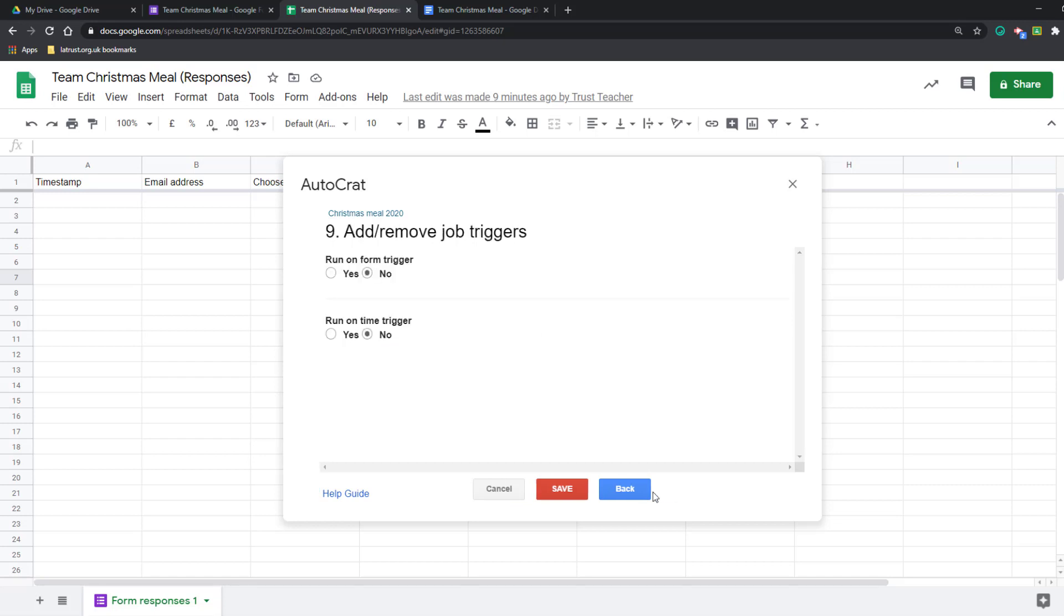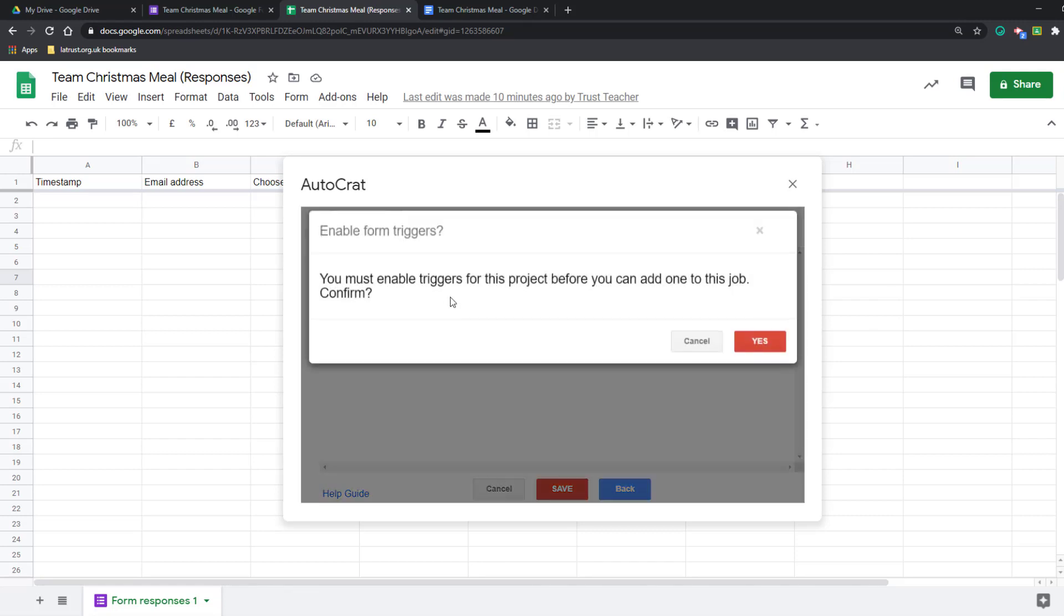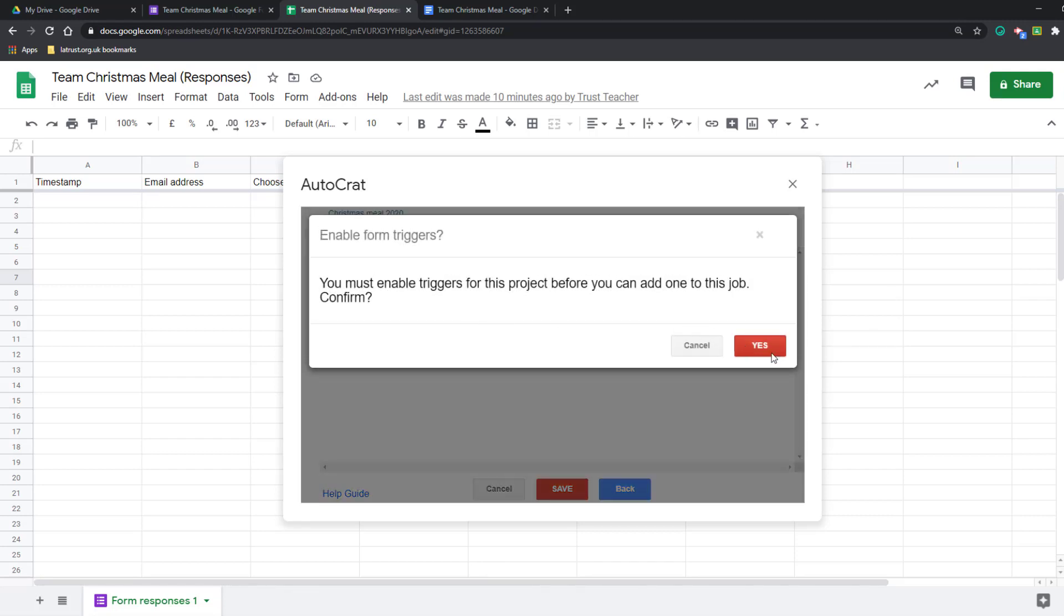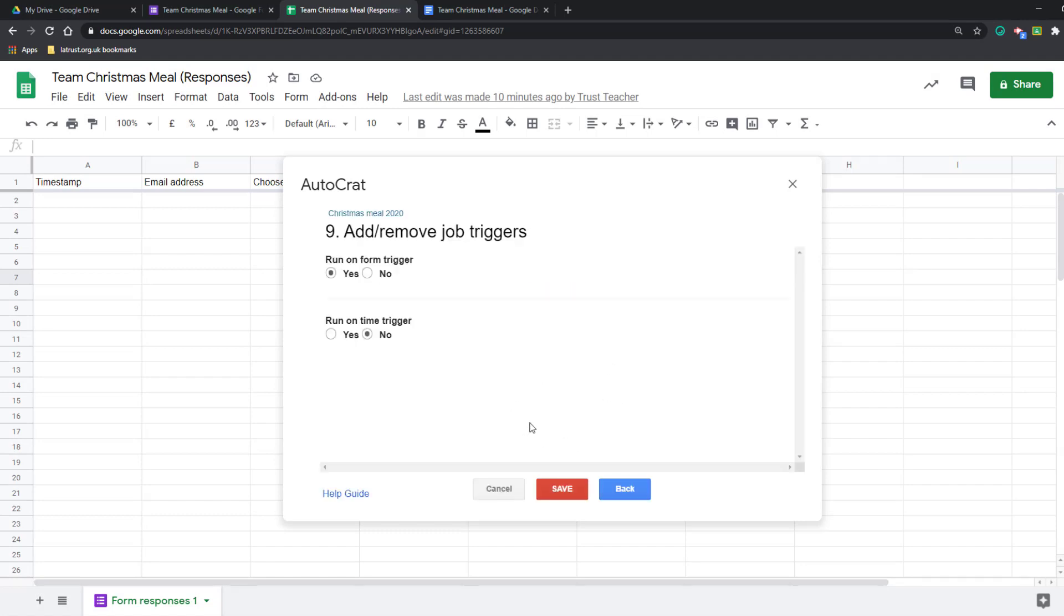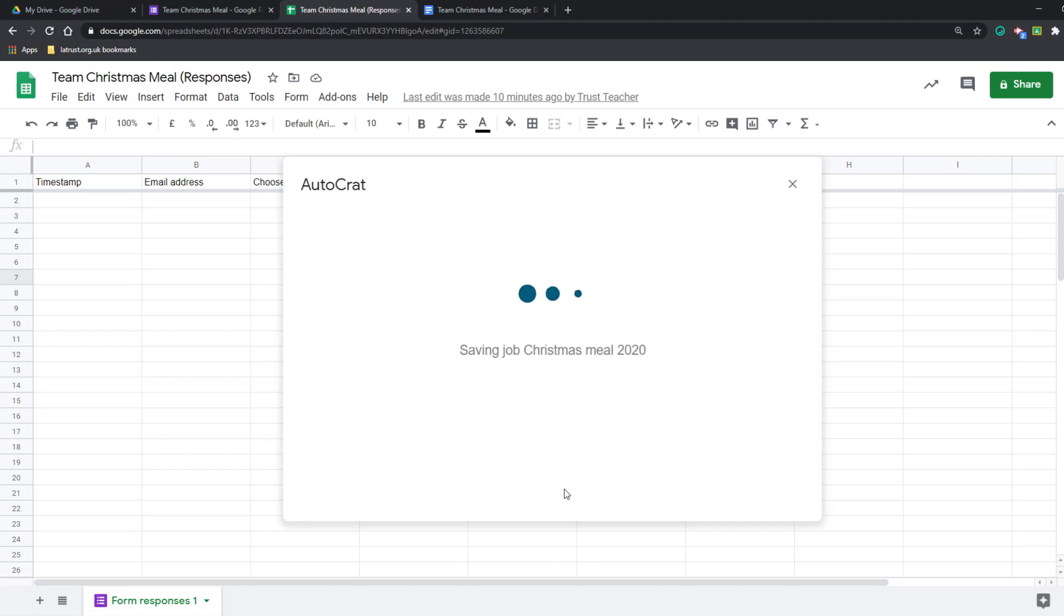Once I'm done there, click next. Then we're choosing when do we want the mail merge to run. We've got two choices: we can run it on the form trigger, so that means whenever someone fills in the form then it will run, or at a particular time. I'm going to do it as a form trigger so that whenever somebody fills in the form they'll get sent this. We've got to the end, so I'm going to click Save.